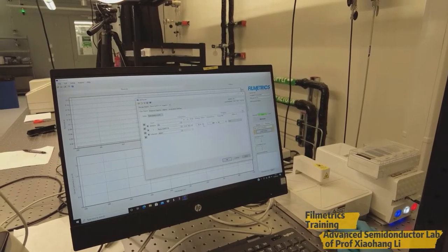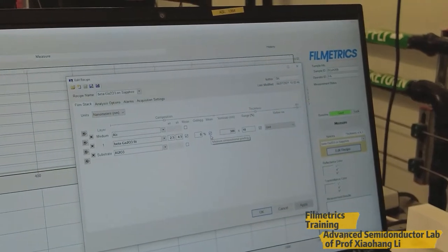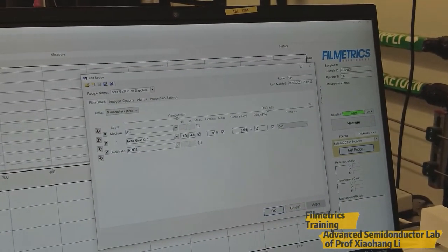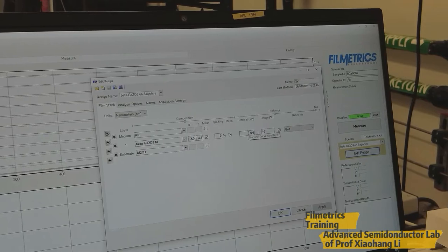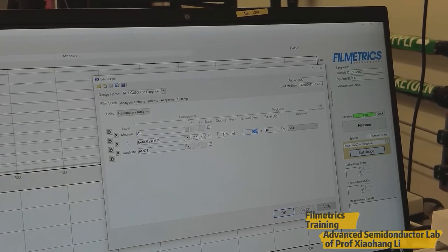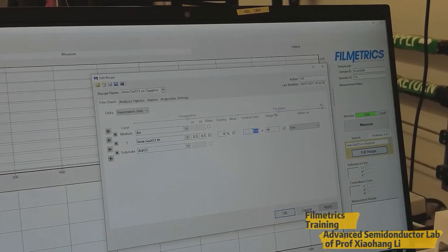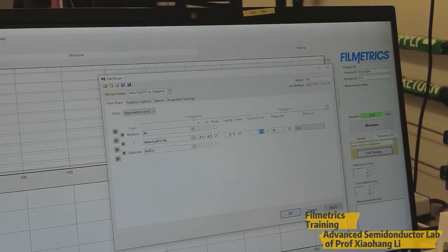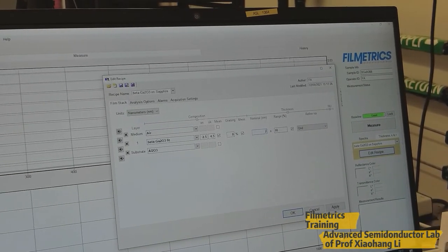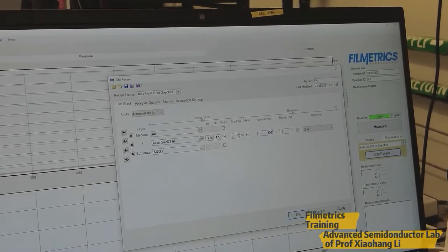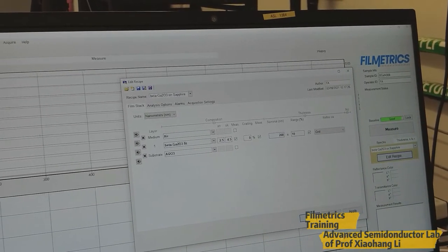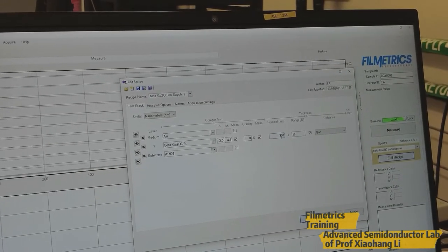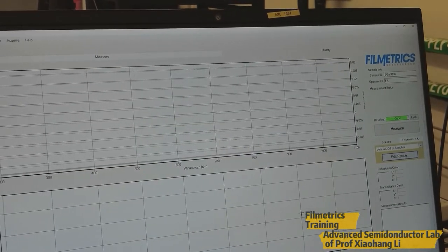So for analyzing this data, we need to know the range of thickness we have already grown. So according to which it will show you some reflectance, then we can fit it, then we will get the exact value. So I will just put 200 tentatively, then it will measure the reflectance and fit it accordingly. And I just put 200 as a thickness, then press OK.